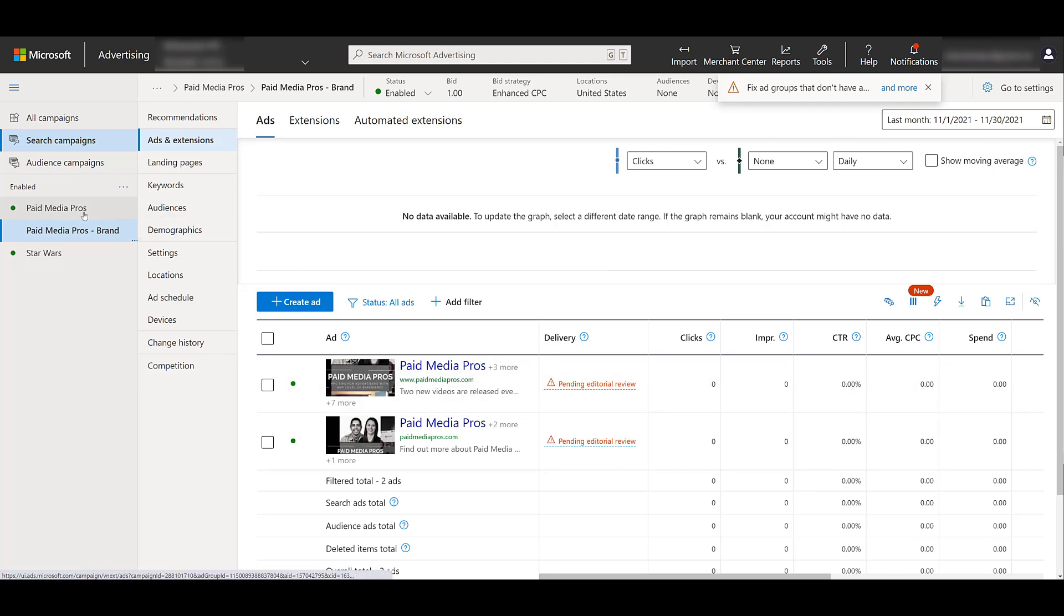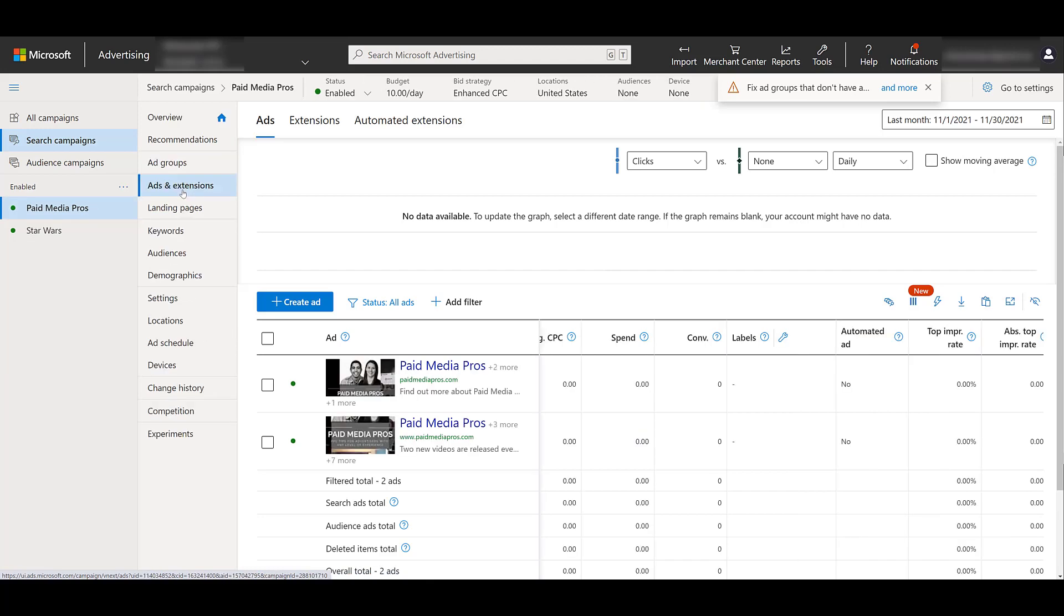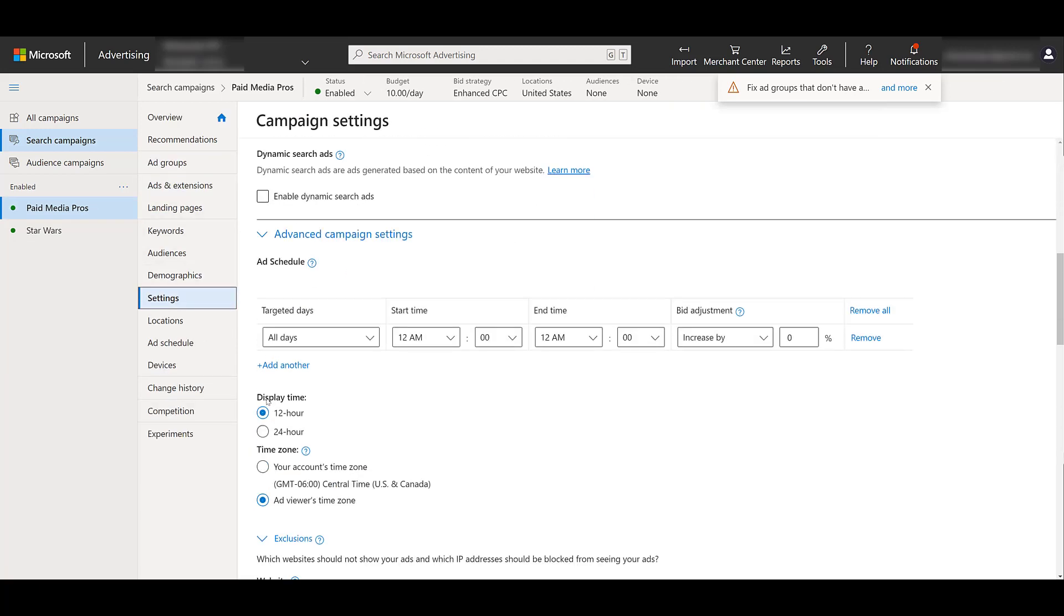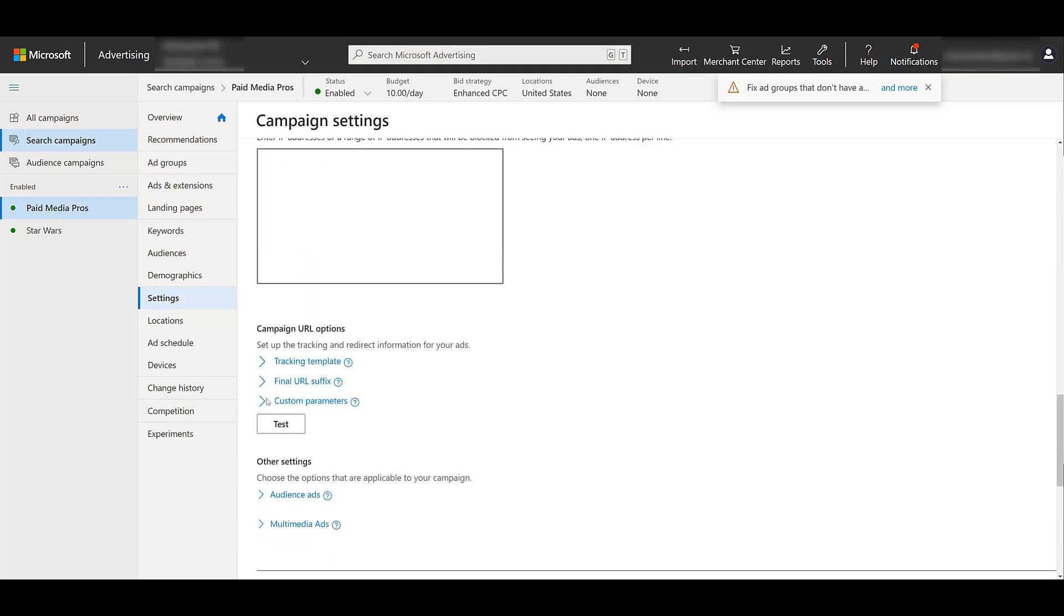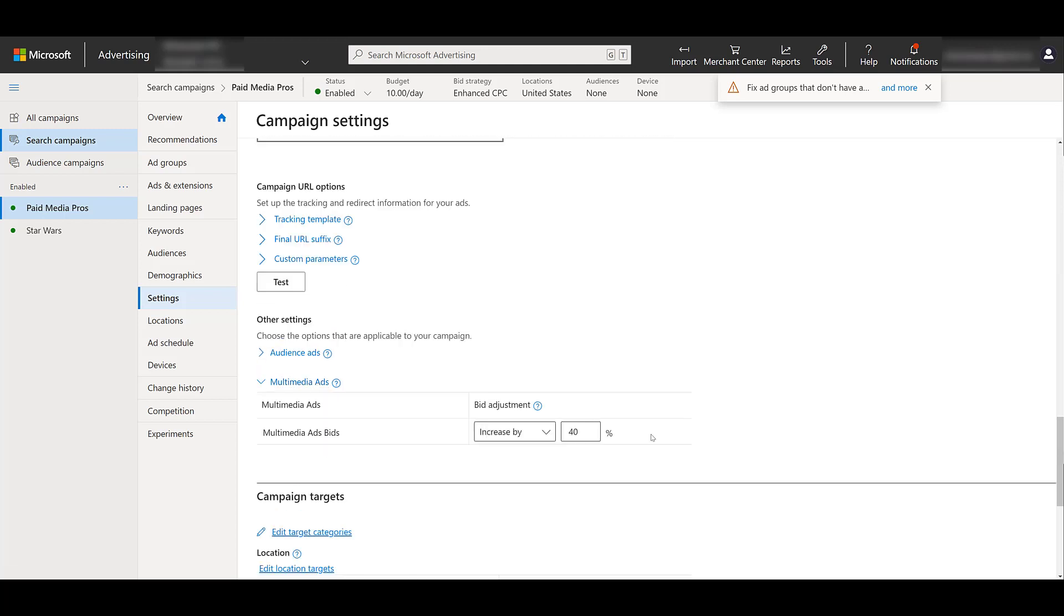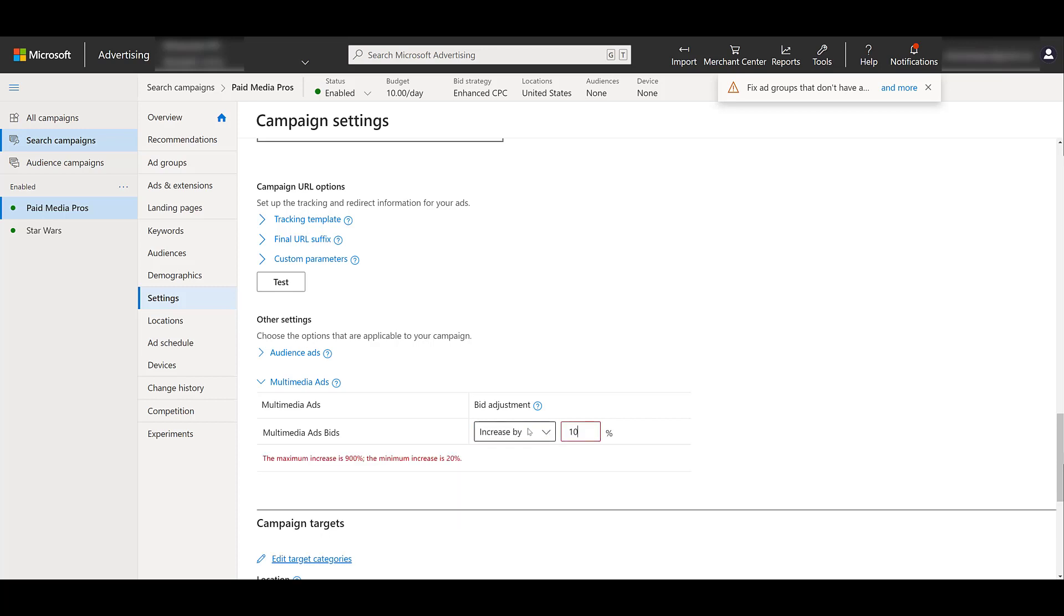If I scroll down a little bit, we see this section for other settings. And here we see multimedia ads. If you find out that multimedia ads perform better in certain cases, you can add campaign or ad group level bid increases. And yes, if I do scroll over, it's just increases. You cannot decrease this amount. So if I go over, I typed in 10% on purpose because you have to increase within the ranges of 20% or 900%. Again, this can only be done at the campaign or ad group levels.